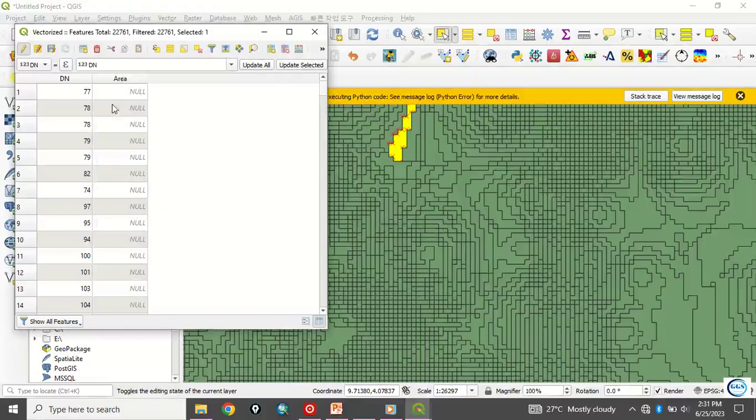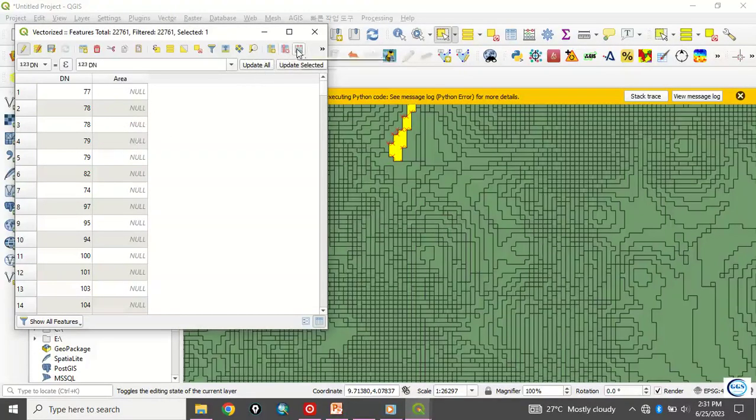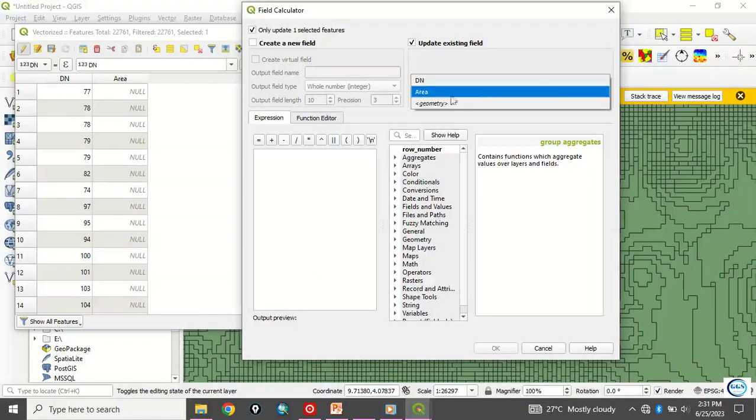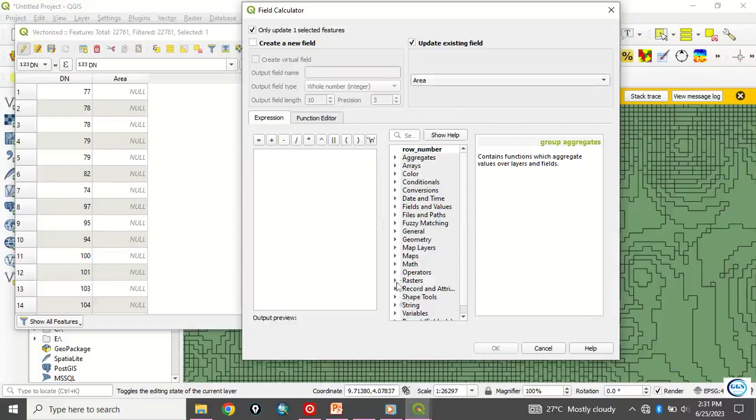Now, what to do now is that if you want to calculate the area, you can come here, this field calculator, open field calculator, then you are updating the existing field. And the field we just created now, which is area, is what you want to calculate. Then, after you have done that, you come to geometry.